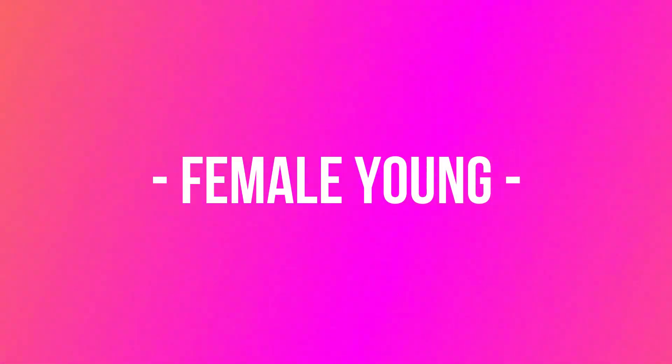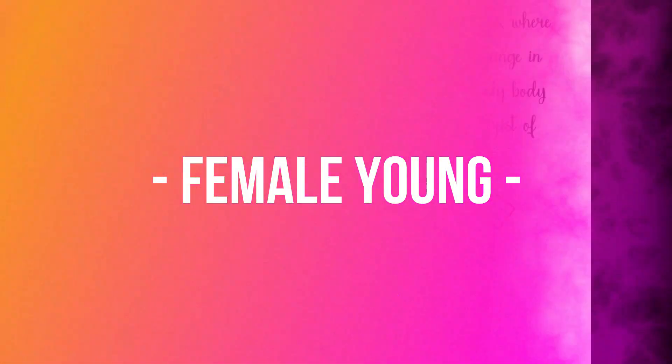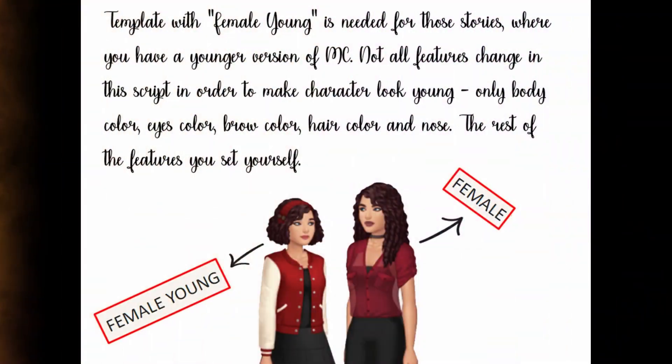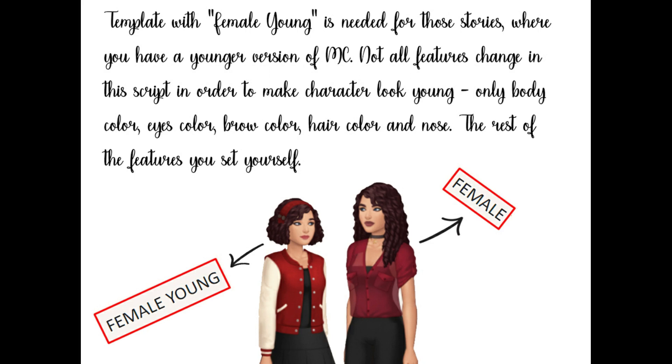A lot of stories use flashbacks. Flashbacks include a younger version of the main character. In other words, female young. Not all features change in the script in order to make character look young. Only body color, eyes color, brow color, hair color and nose. The rest of the features you set yourself.